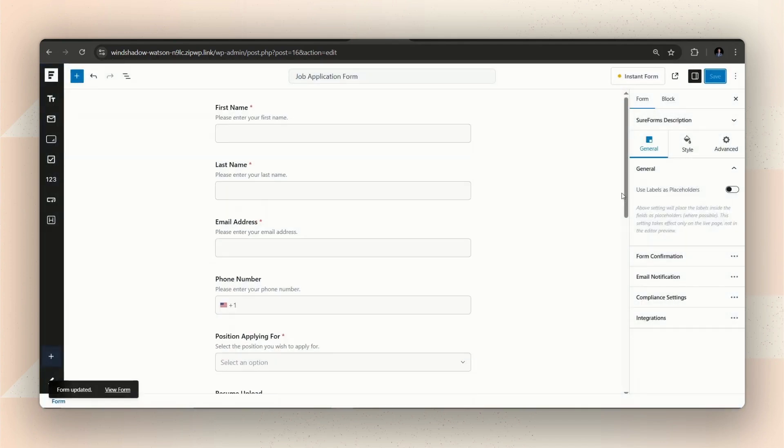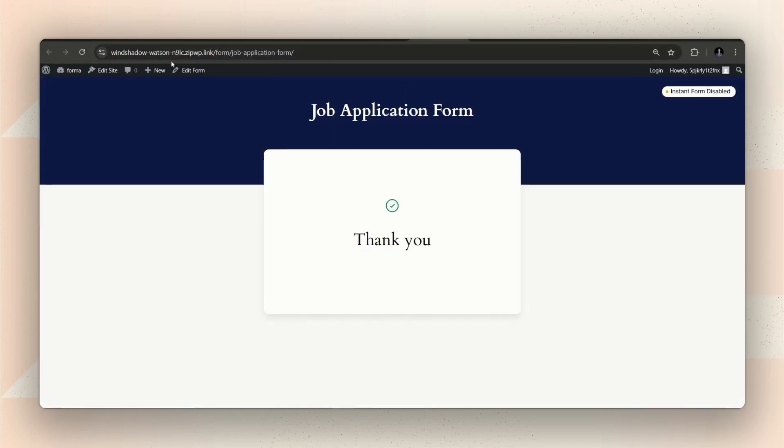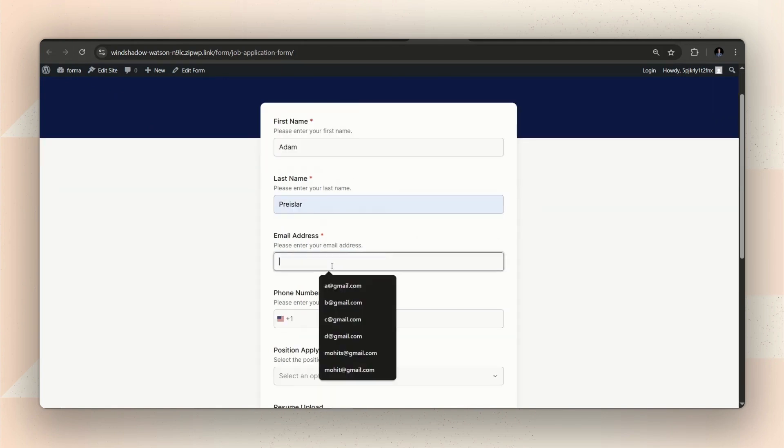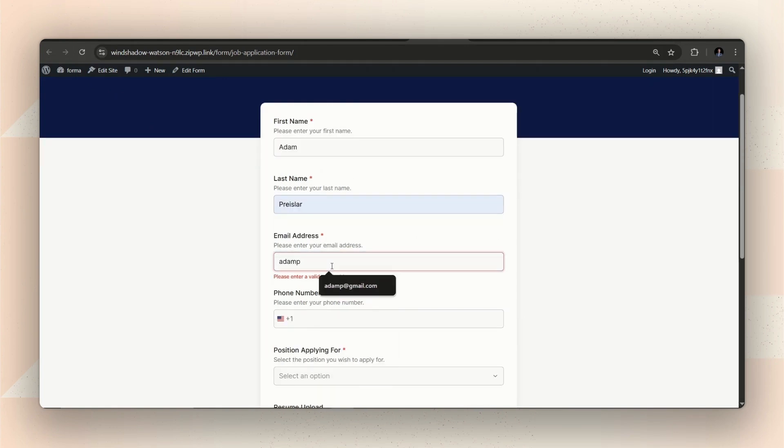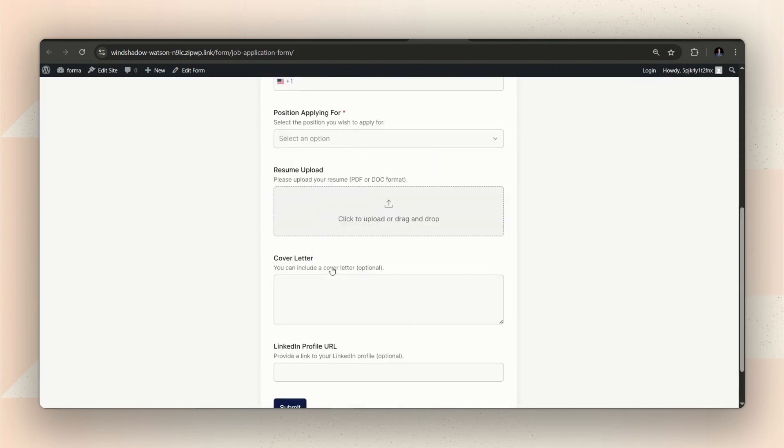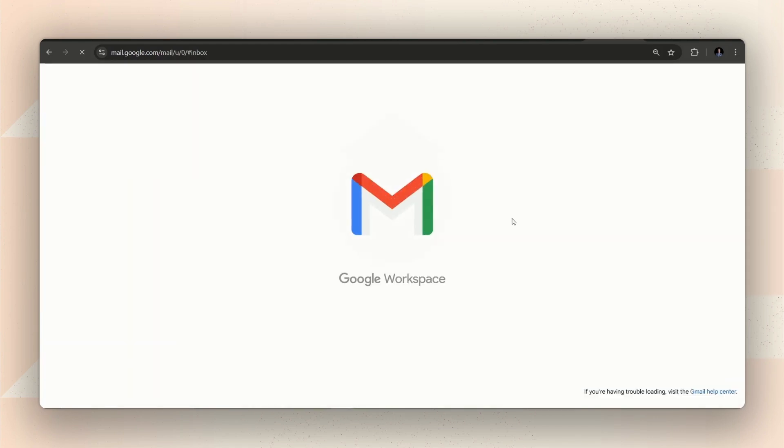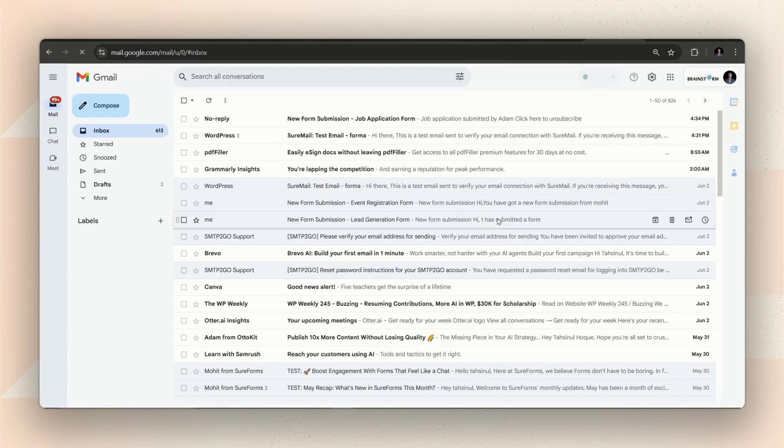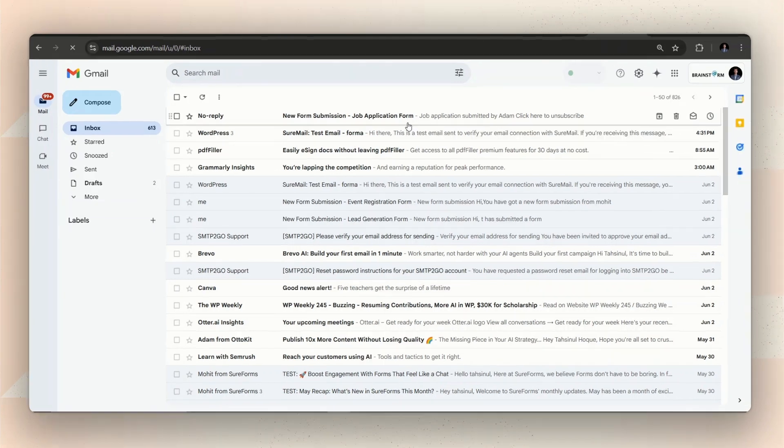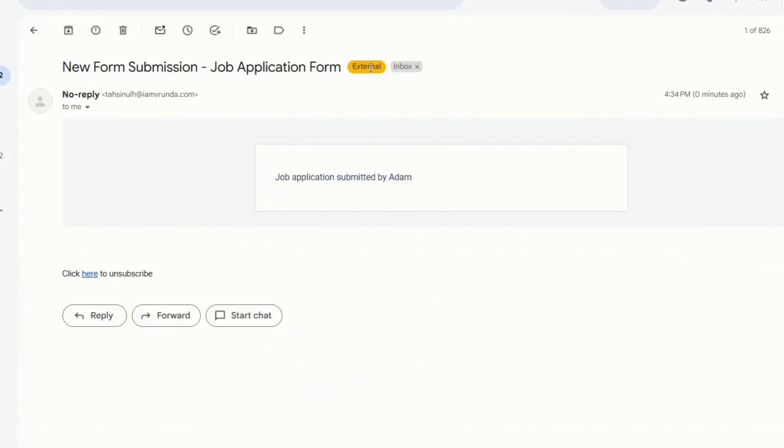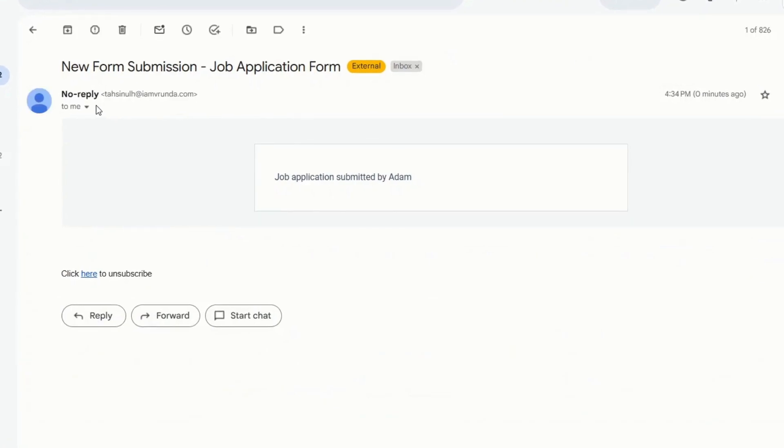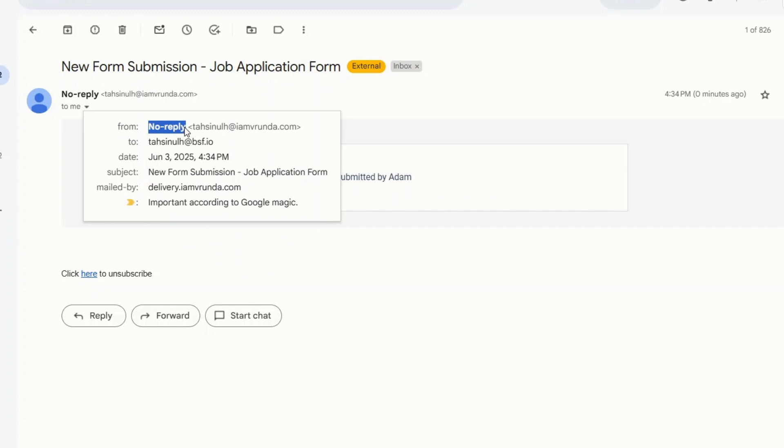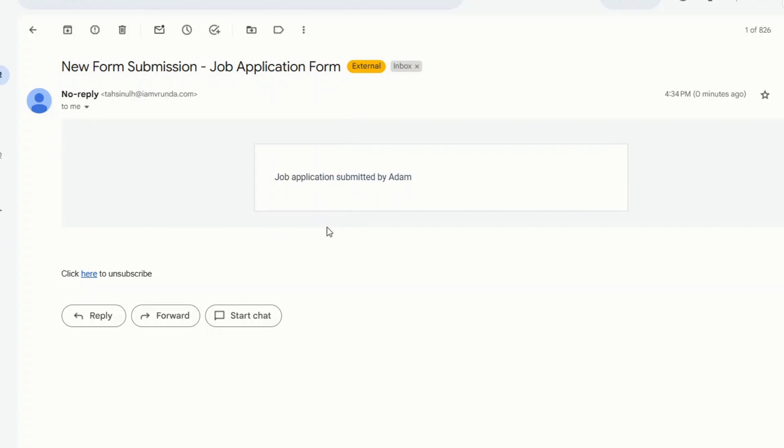Now, let's save the form and submit another application. For this submission, I immediately got an email notifying me about the submission. As you can see, this email is about the form that we just submitted.